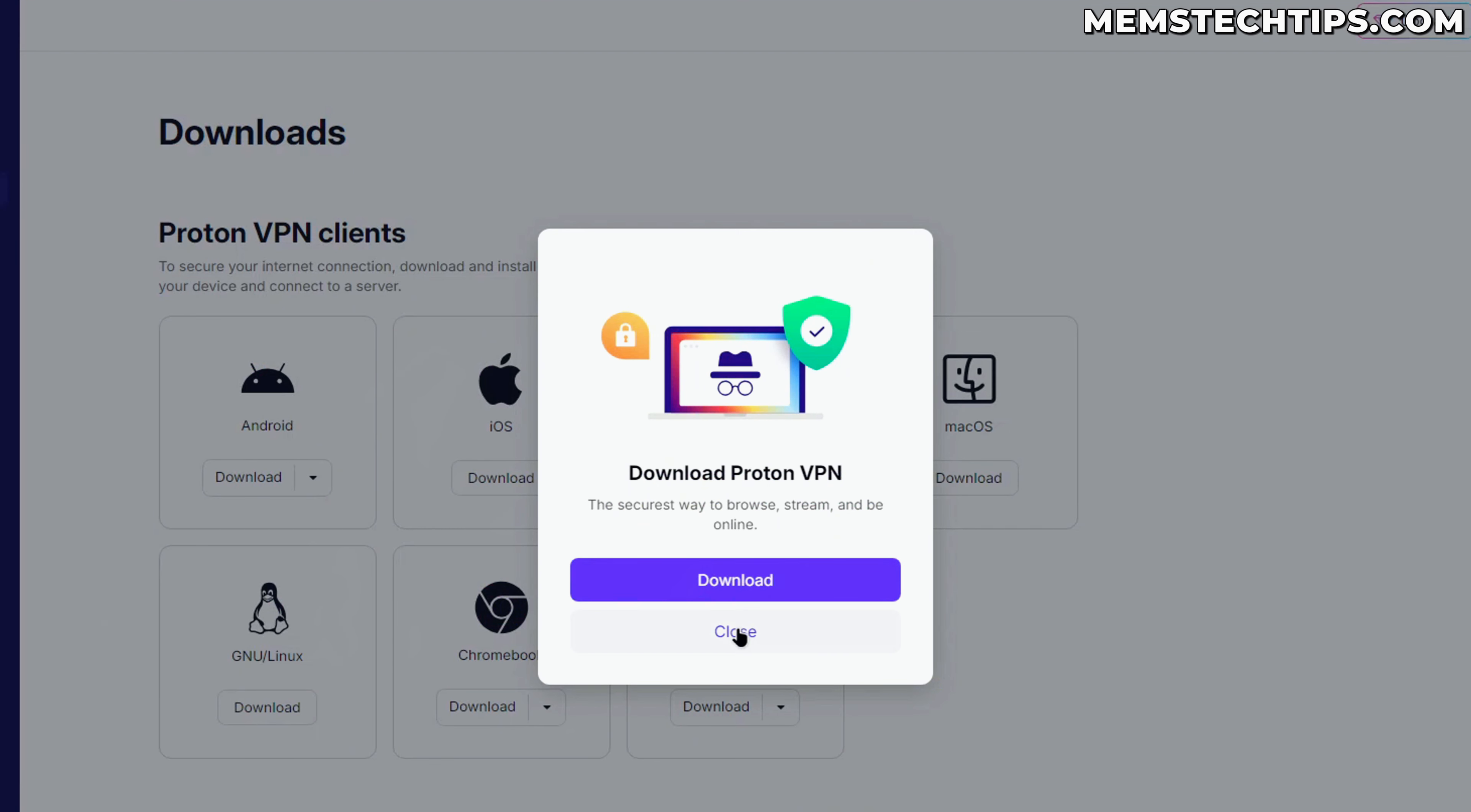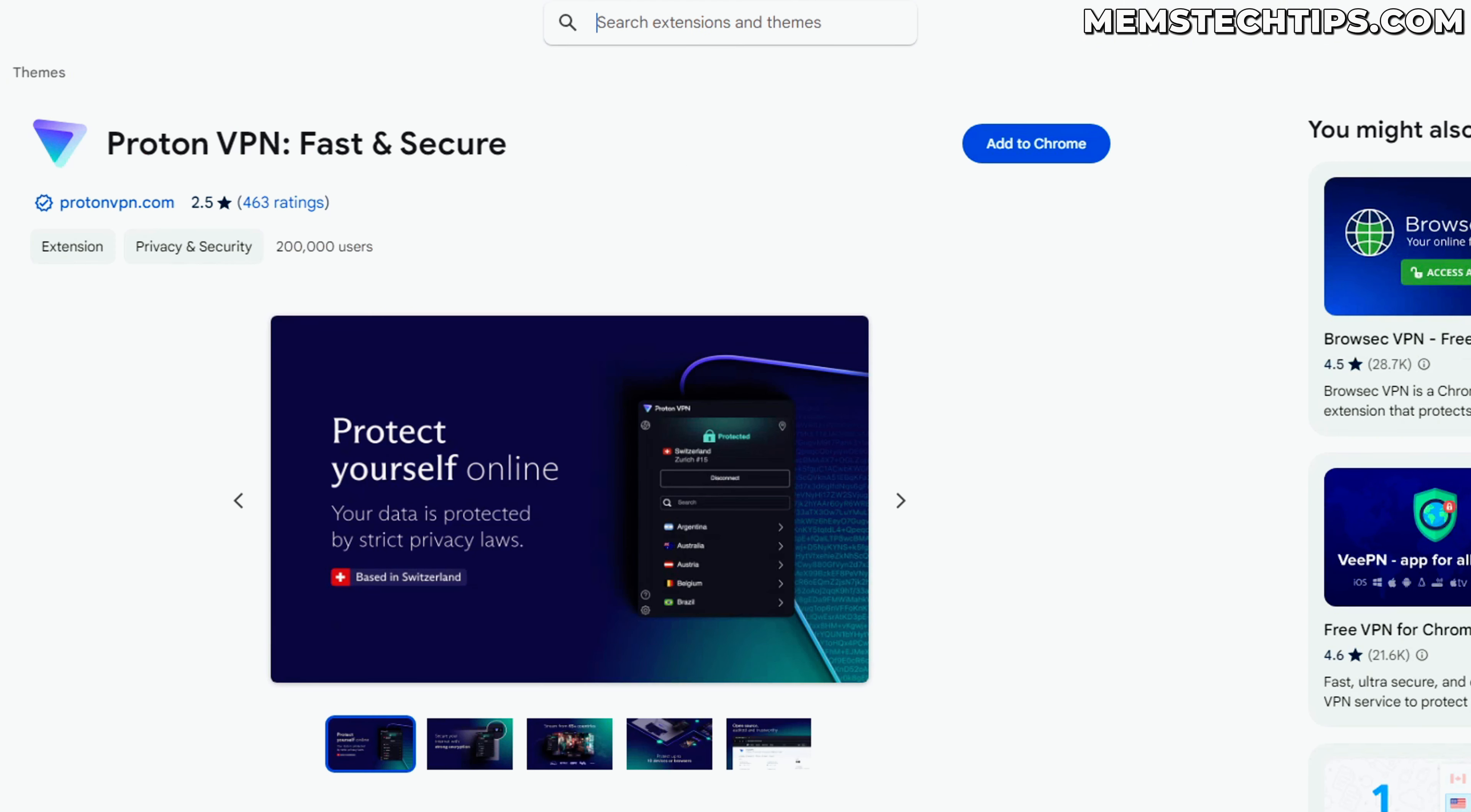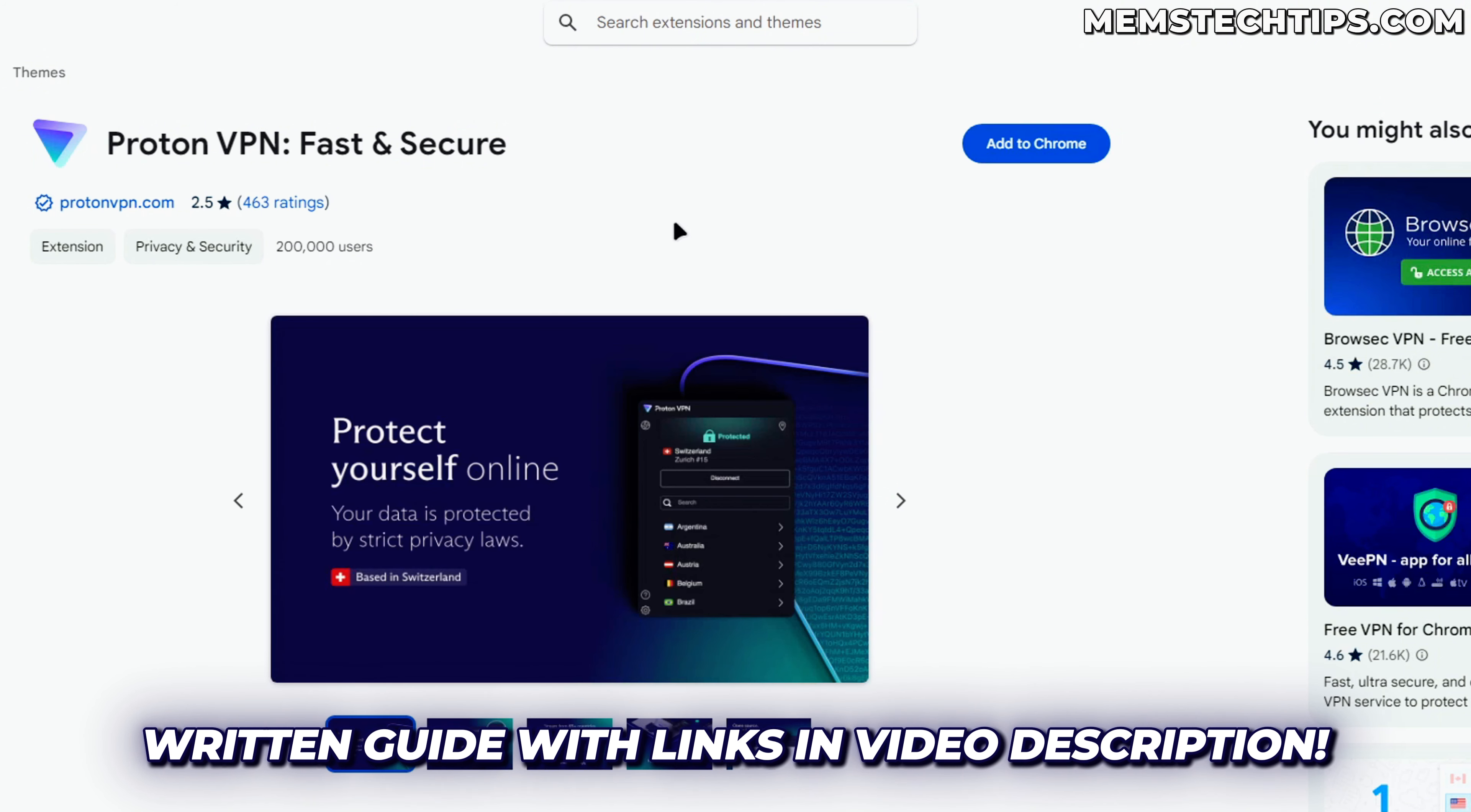But specifically for this video, I'm going to close that and we're going to go to the ProtonVPN browser extension page. I'll also have links to both the Chrome browser extension as well as the Firefox browser extension in the article on my website, and you can find a link to that in the description of this video.